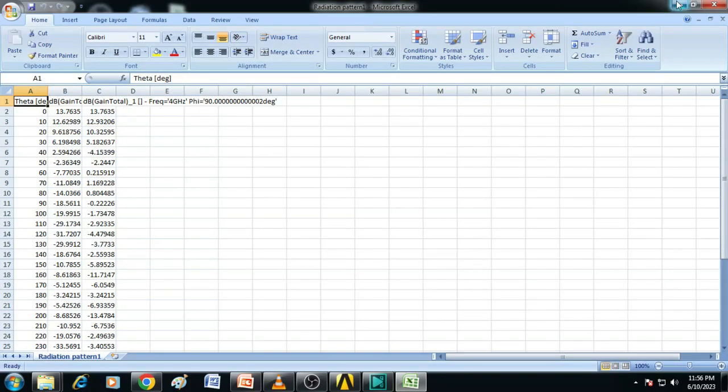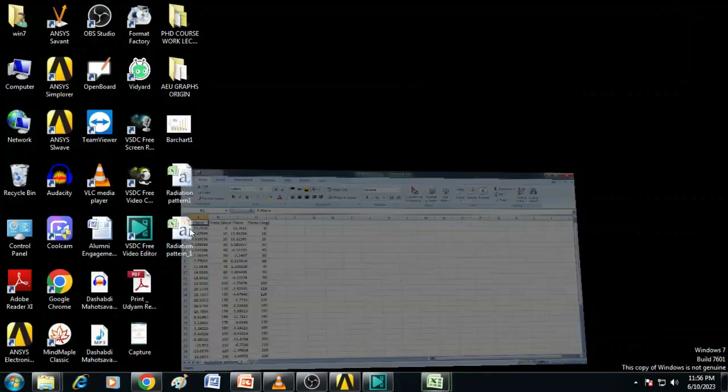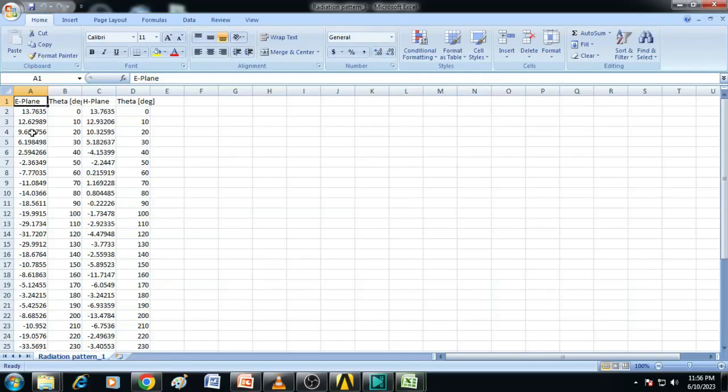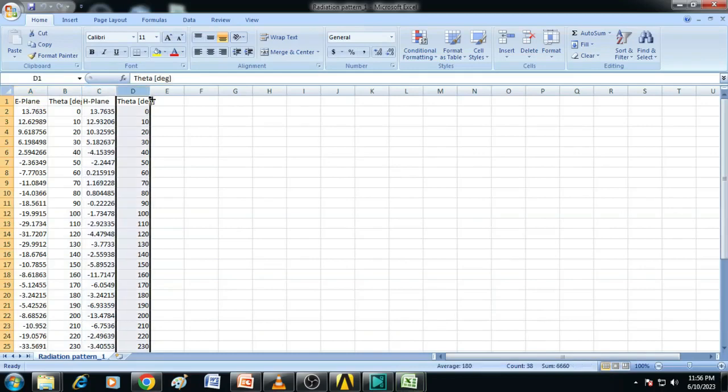But we have to prepare this Excel in another version. Copying this data and we have to put it like this. First we have to put E-plane content, then theta, again H-plane content and then theta.